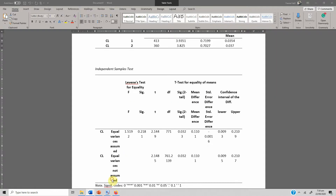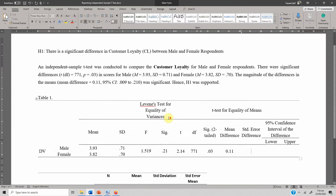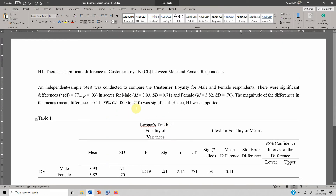This is how you can report an independent sample t-test. I hope the video has helped you understand how to run, interpret, and report an independent sample t-test and the situations in which you can use it. Thank you very much.